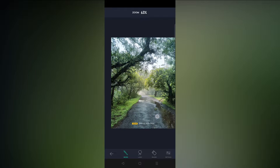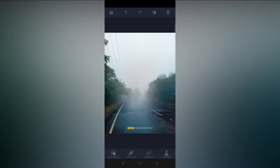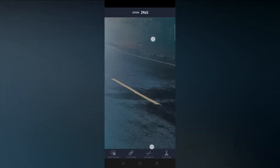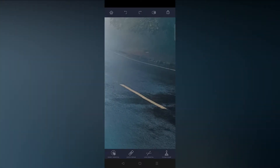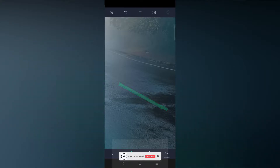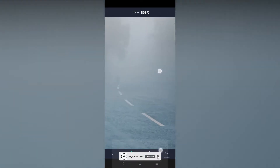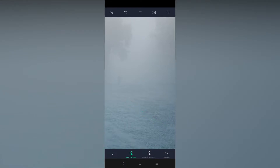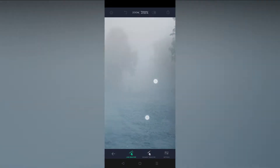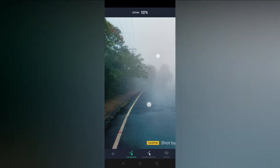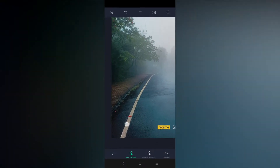Here are the before and after results. If your photos are having lines — such as wires you can see in the photo — you can easily use the line removal tool for removing wires and lines. It is very quick and fast, and I recommend using this application for removing objects.